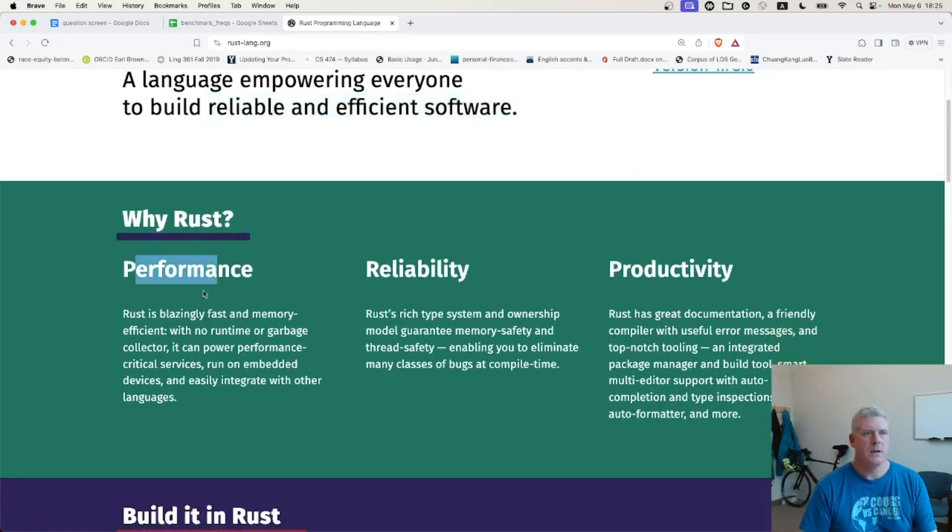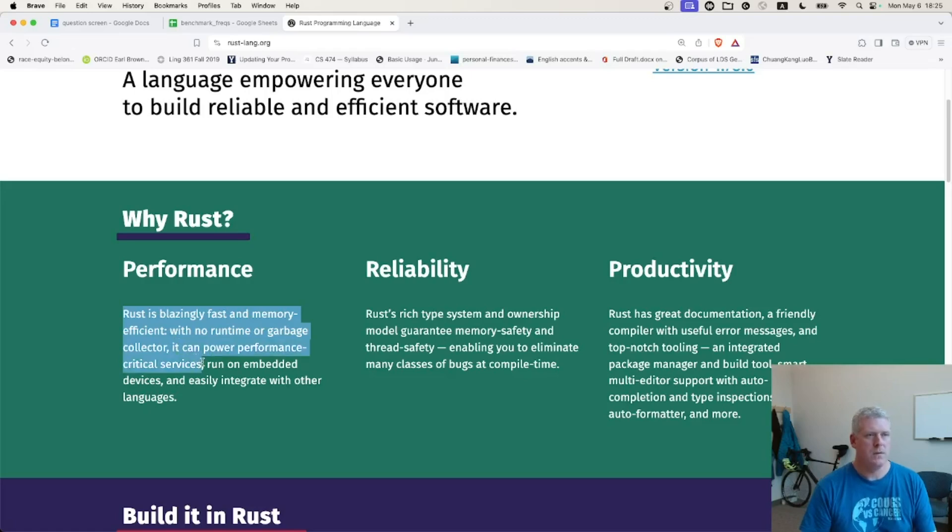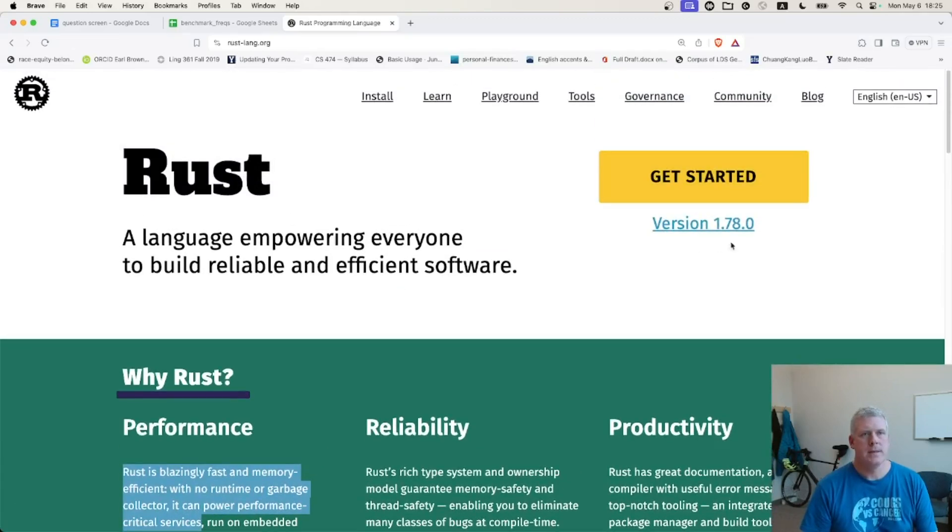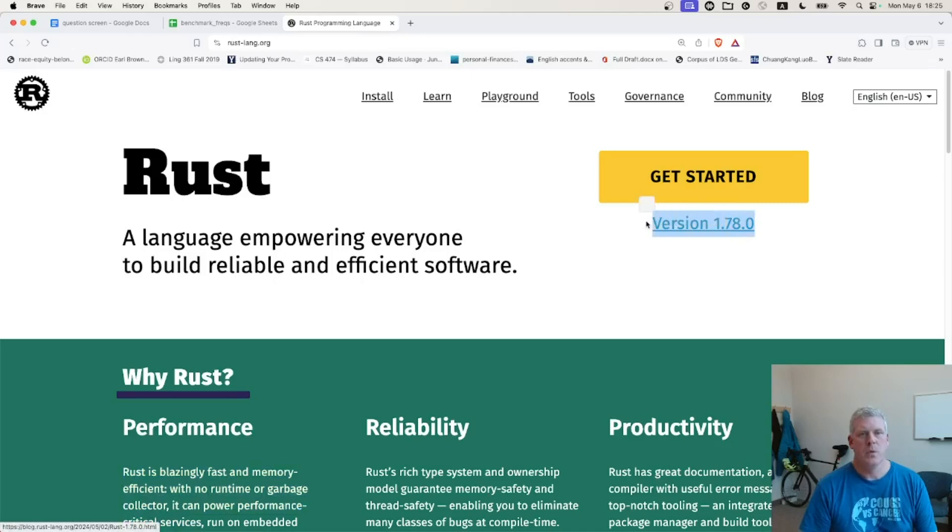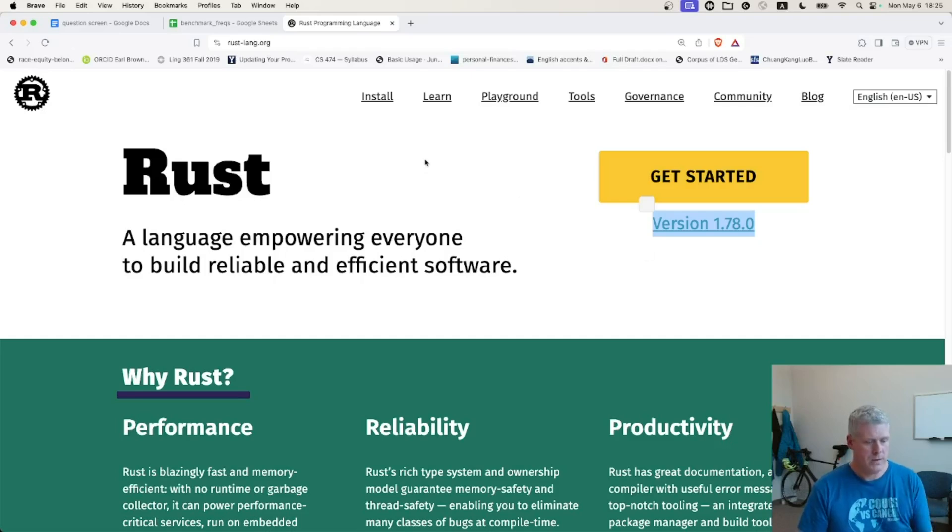Performance down here, Rust is blazingly fast and memory efficient with no runtime or garbage collector. It can power performance-critical services, right? It is fast. I am using version 1.78.0 in this video. And so, yeah, let's go.